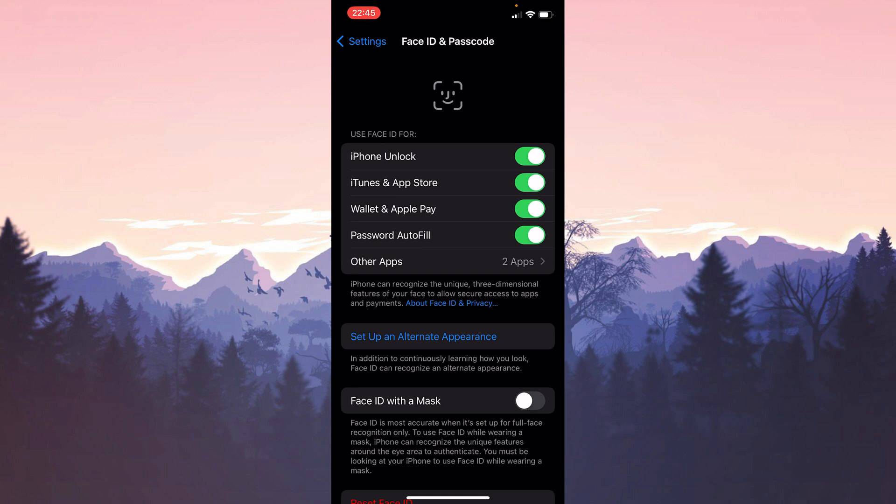After that, we also make sure that Face ID is toggled on for iTunes and App Store. Now we can check if the problem is solved or not.